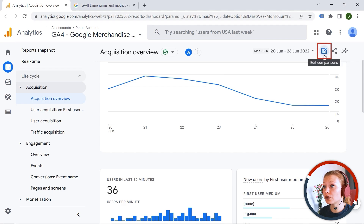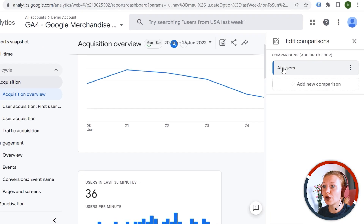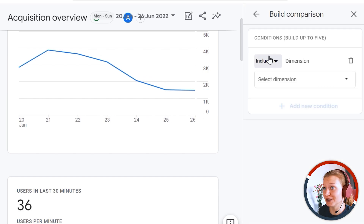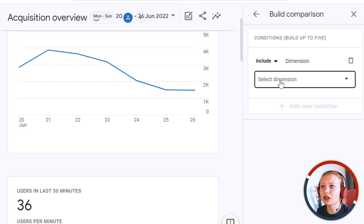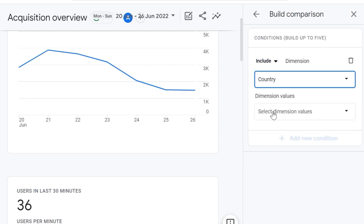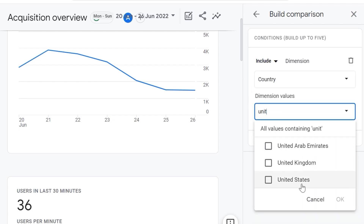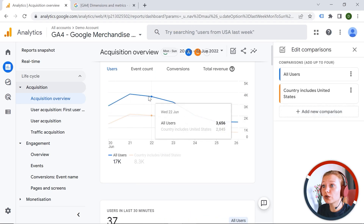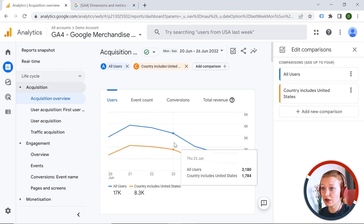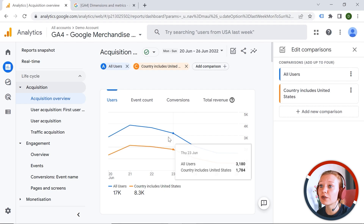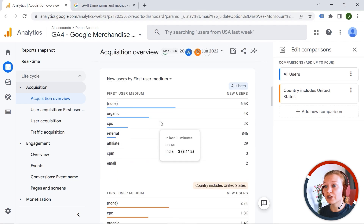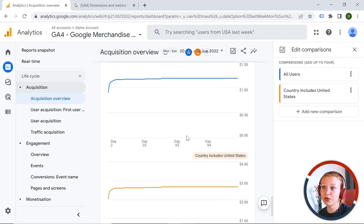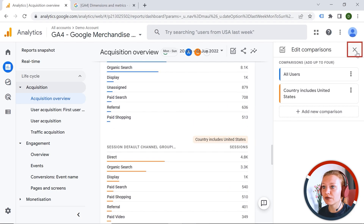You can also edit comparisons. For example, I want to compare all users against users from the United States — so I'll set the second dimension to include country, United States, and click Apply. Now we can compare the data: all users versus users who come from the United States. If you scroll down, you can see that all reports are doubled, giving you valuable insights.